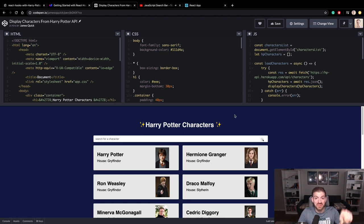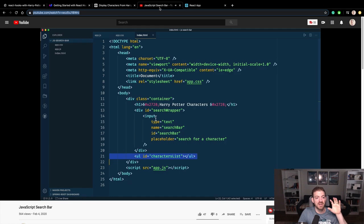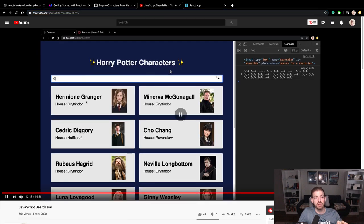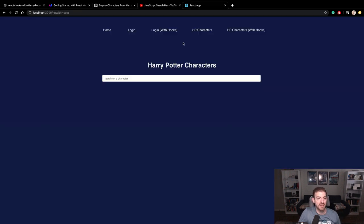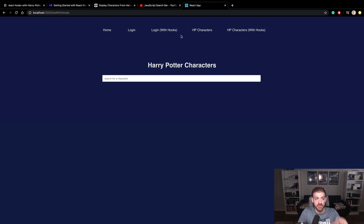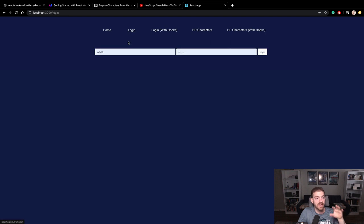If that source code is not enough, you also have a link to a video where I walk you through how to do that in vanilla JavaScript. So watch that video if you want a little bit more on how to filter. But back to what we're talking about, we're going to do the login and the Harry Potter characters components, both with class components and with hooks.